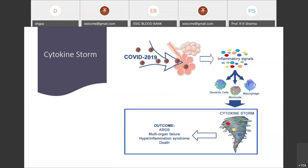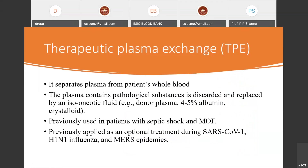This cytokine storm ultimately leads to respiratory distress syndrome, multi-organ failure, hyper-inflammatory syndrome, and mortality. The question then is: what does therapeutic plasma exchange do in this situation?